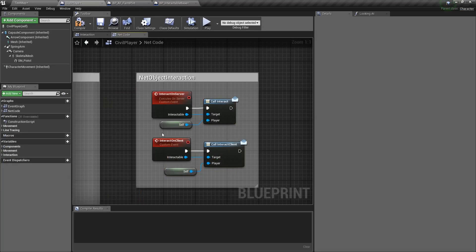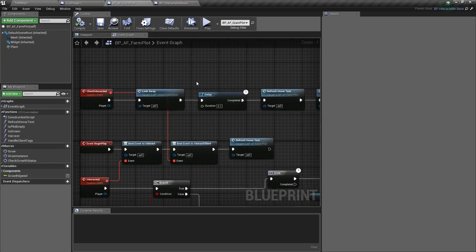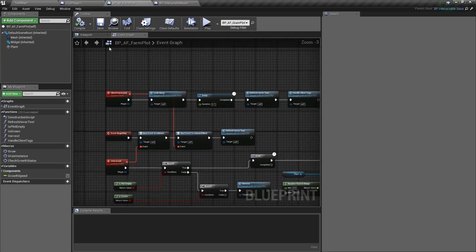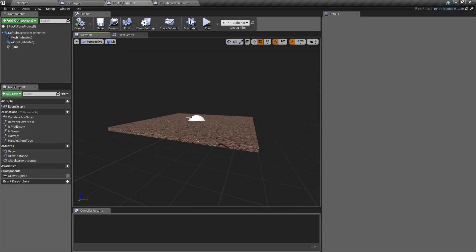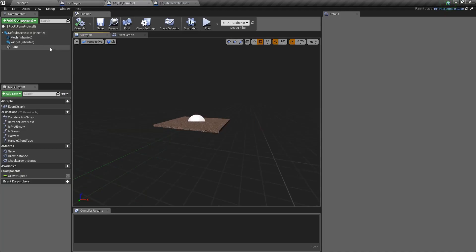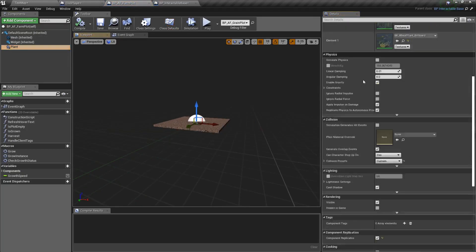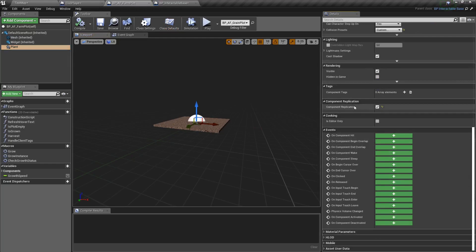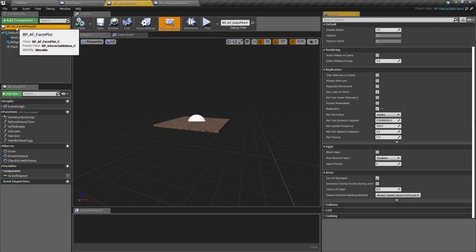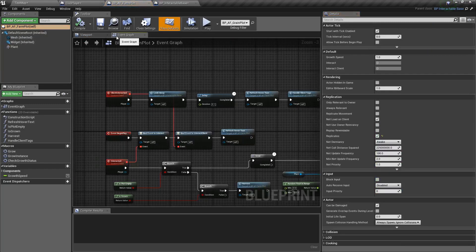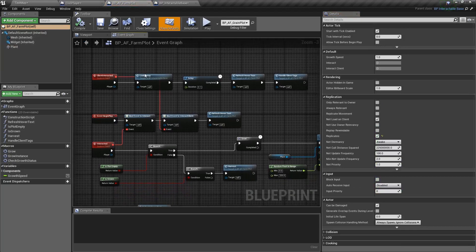And that leads me to the next thing that I was going to talk about really quickly, which is essentially how am I handling replication. Well, the farm plot itself is replicated and the plant itself is a replicated component. Those are the only two things that I need to be replicating here. And I hope that this makes sense.